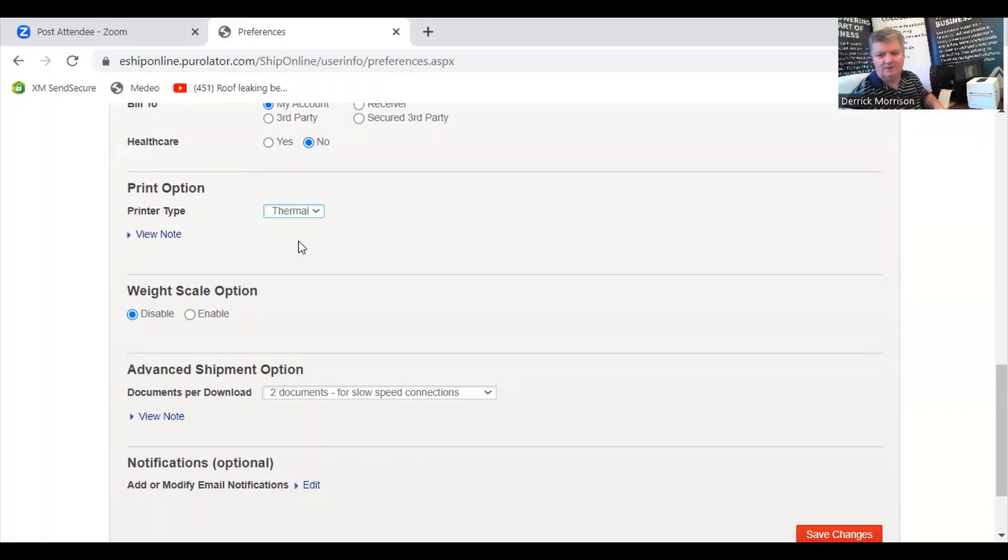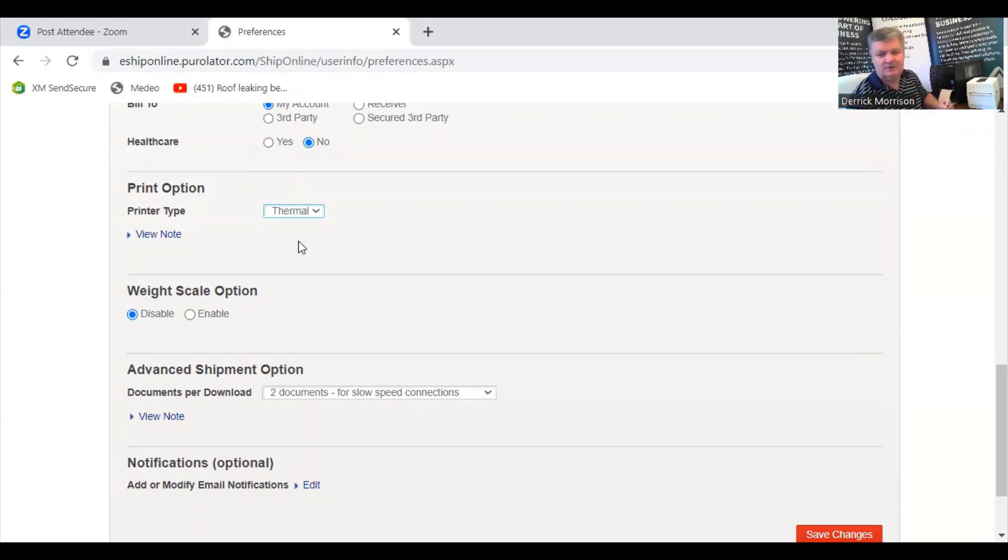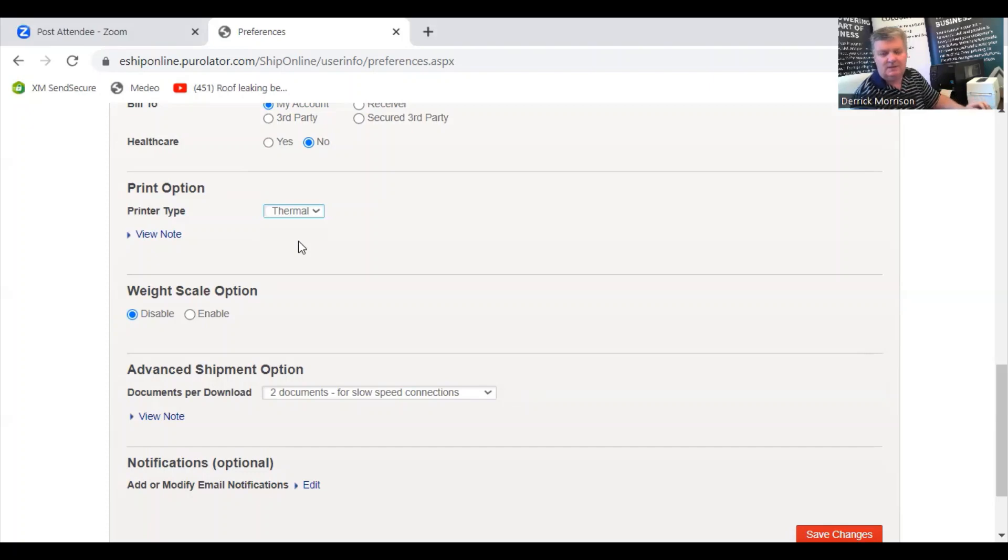There are no other settings within Purolator.com and probably most other courier companies and freight forward companies. Those all have to be done from the print driver in your computer.